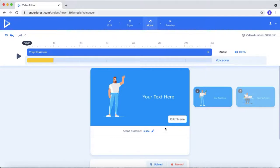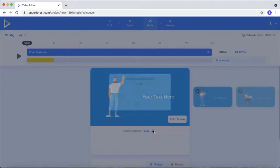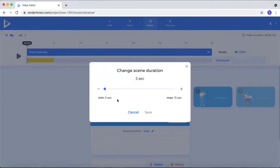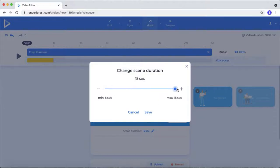You can extend the animation duration by clicking this edit icon. By default, this scene is 5 seconds long. You can extend up to 15 seconds.